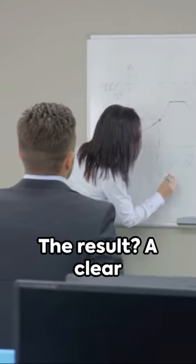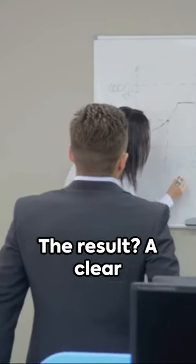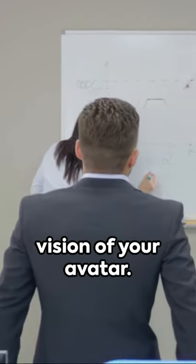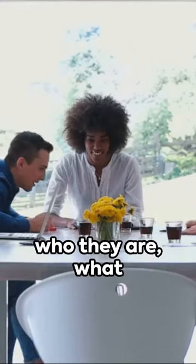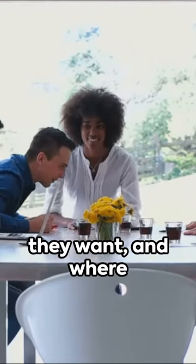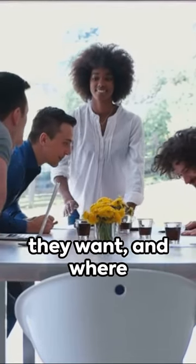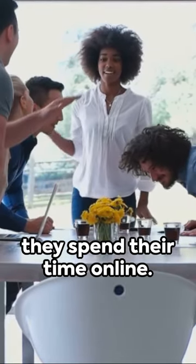The result? A clear vision of your avatar. An understanding of who they are, what they want, and where they spend their time online.